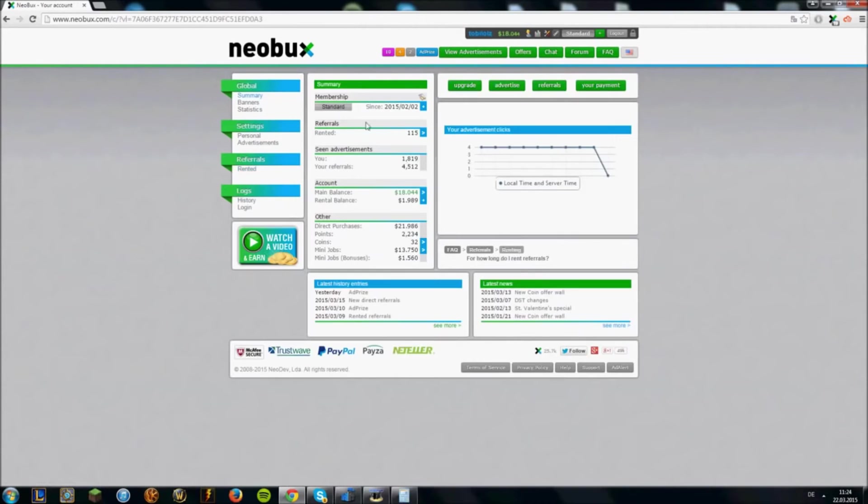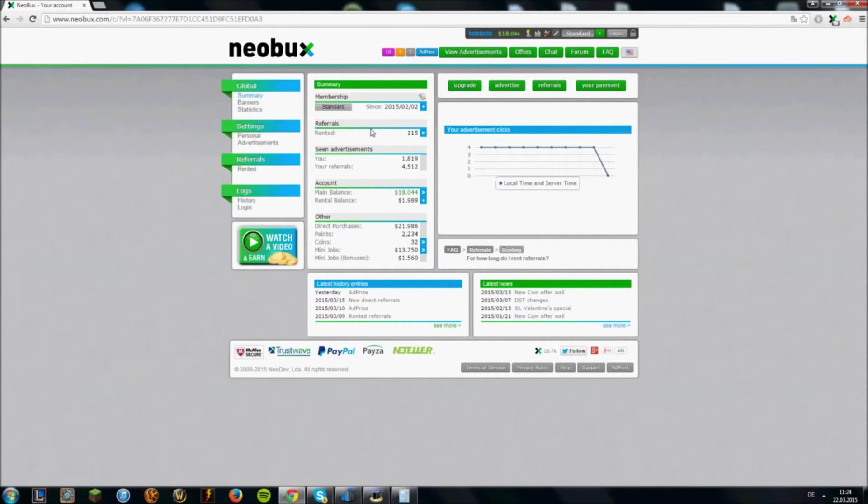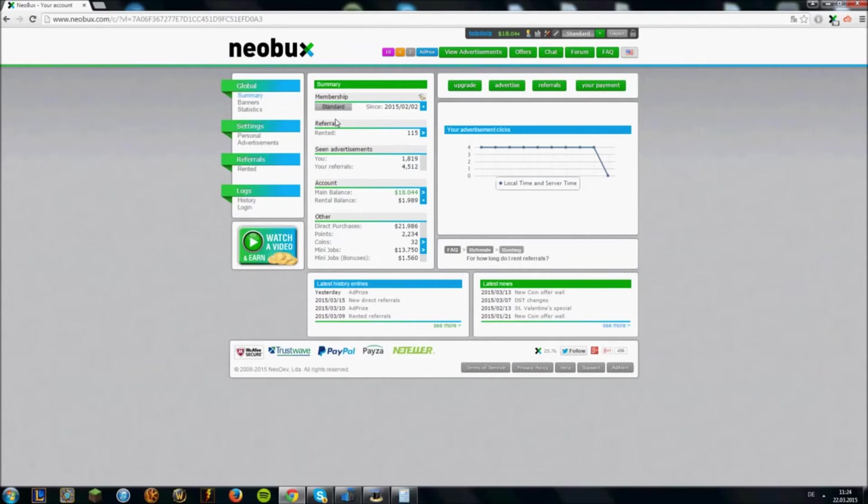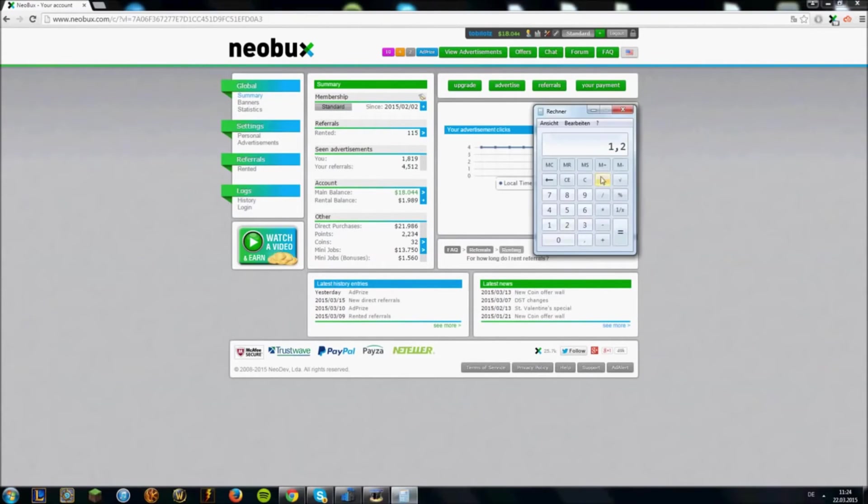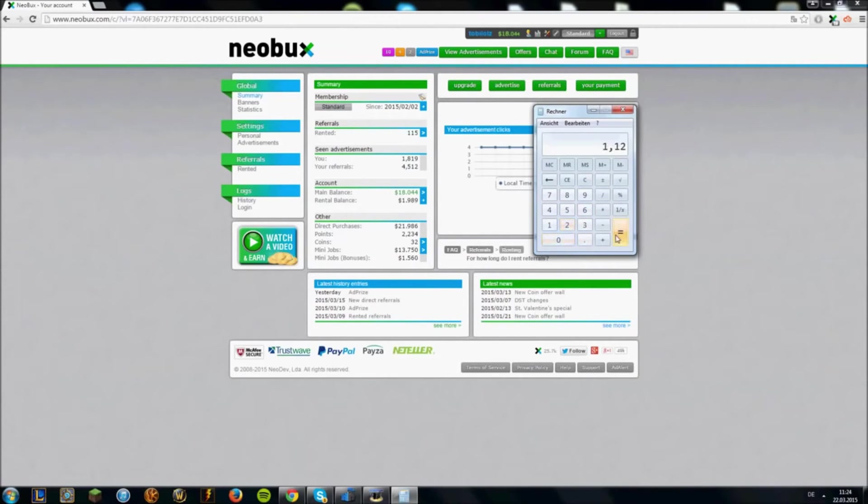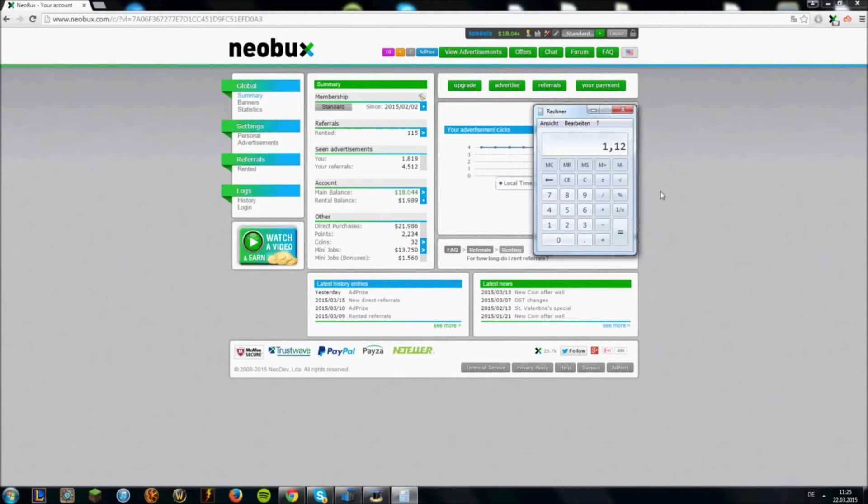I right now have 115 referrals. 115 referrals cost me around $20 a month. And I recycled many already and have around 56 active referrals every day. And this is a very good average. So 56 referrals would make around $1.12 every day.